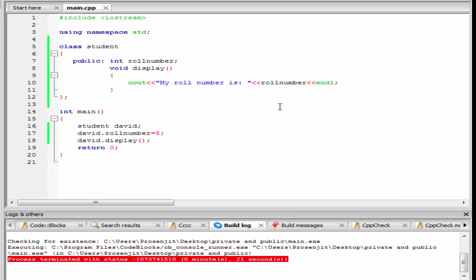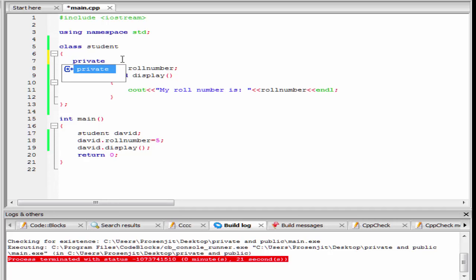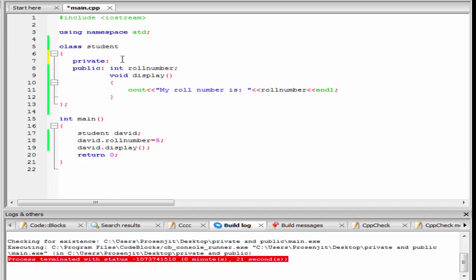Next we talk about the private access specifier. To declare a private member, first we have to write the keyword private, then colon. The class member that we have declared as private cannot be accessed from outside the class. I am going to declare here an integer type variable — int max. If we try to access this variable from the main function, it will give some error.